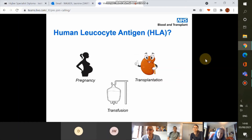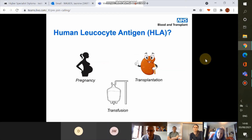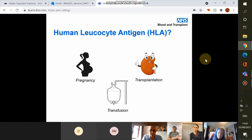There are three routes through which you can come into contact with HLA that isn't your own. One is through pregnancy — the fetus has both maternal and paternal antigens, and the mother won't be used to seeing the paternal antigens, so that's one potential route of sensitisation, particularly during labour. The other route is transplantation if the individual has had a previous transplant. The final route is transfusion if there are passenger or residual leukocytes within donated blood products.